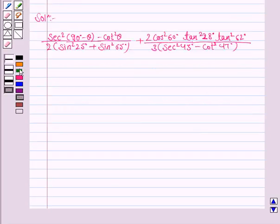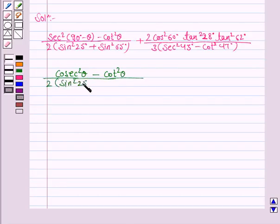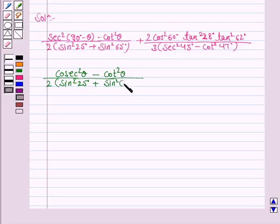Now we know that secant (90 minus theta) is cosecant theta. So the numerator becomes cosecant squared theta minus cot squared theta, upon 2, with sin squared 25 degrees. Also, sin squared 65 degrees can be written as sin squared (90 minus 25) degrees.